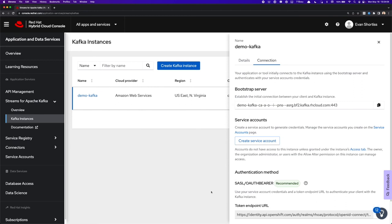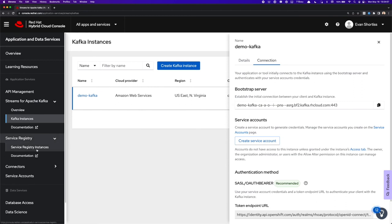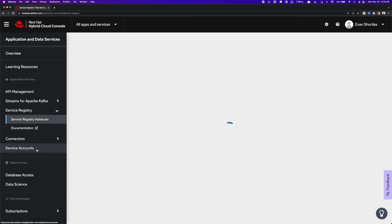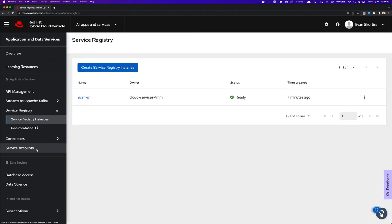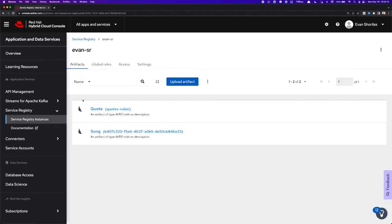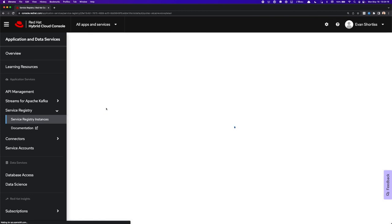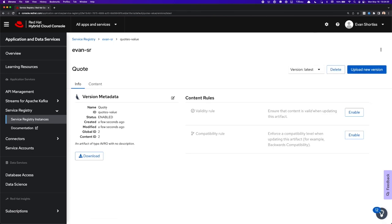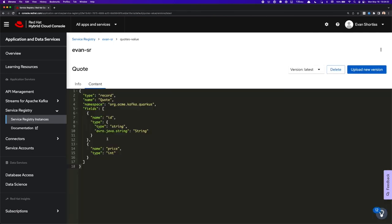I'll return to the console.redhat.com UI and return to my Service Registry instance. And there it is. You can see my quote schema was automatically uploaded by my application. So if we click it, we can see that it's an Avro schema, and we can even see the content is as expected. It contains the price, which is an integer, and the ID, which is a string. And now we know that our application has successfully uploaded its schema to the Service Registry, and it is producing records into our Kafka instance.